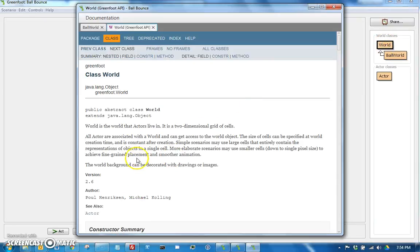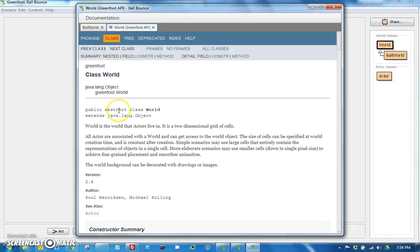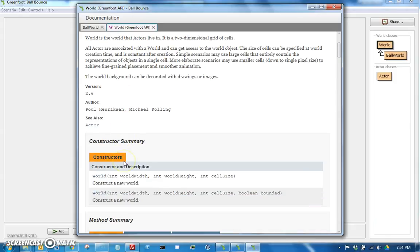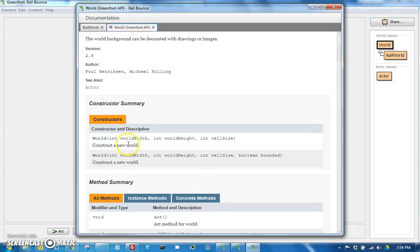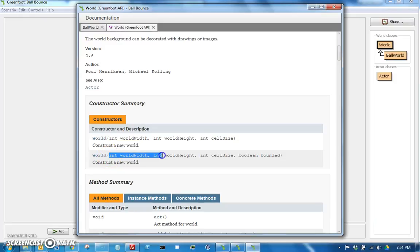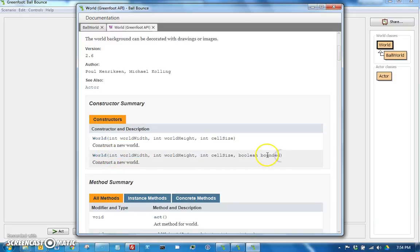One that goes int, int, int, and one that takes an int, int, int, and an additional Boolean.